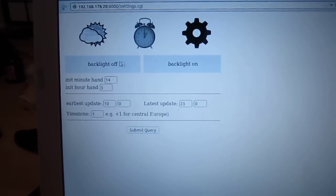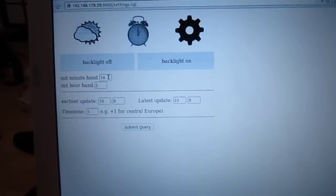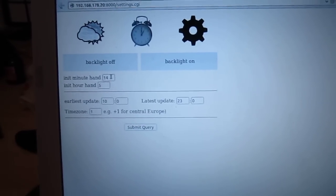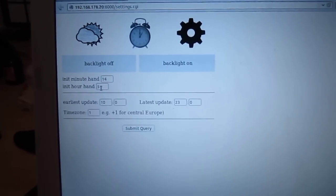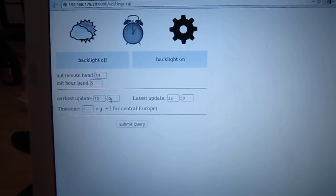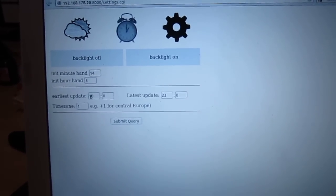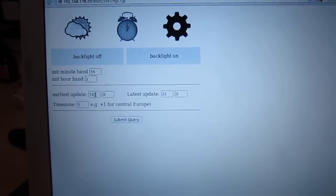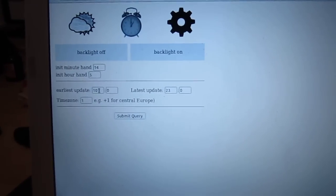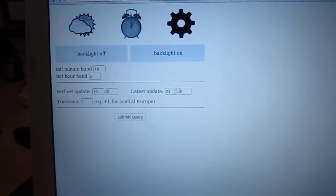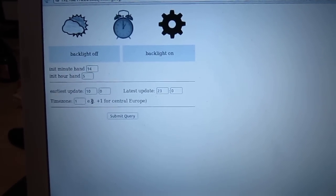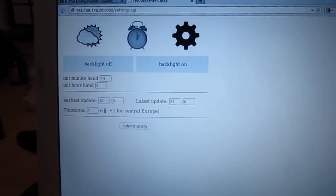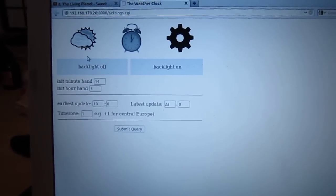And here is the basic calibration, so when I first turn it on I can tell it where the hands are and then everything is relative from there. I can also set it so that it won't update during the night, which is good because I don't want to be woken up by this stupid project.